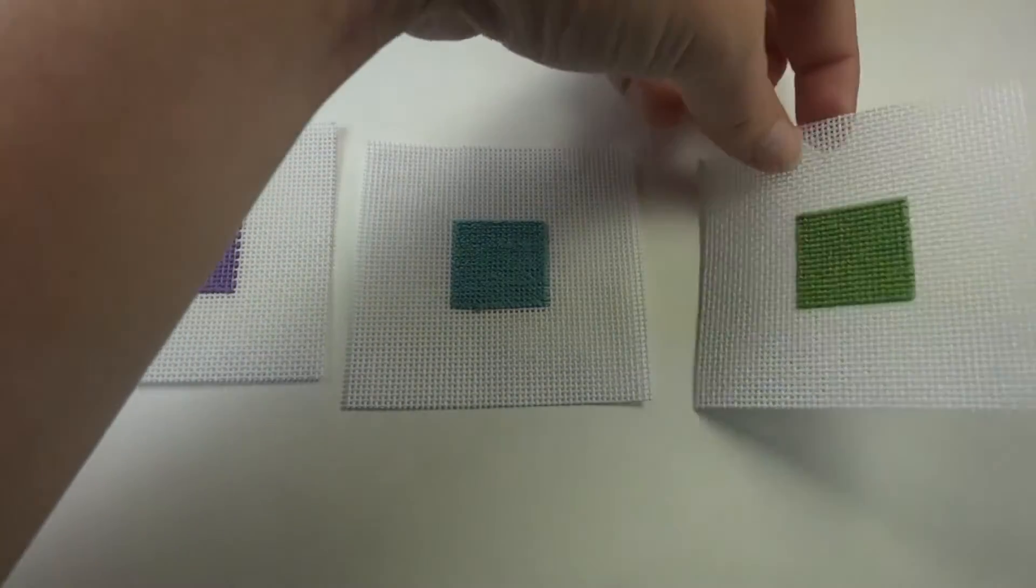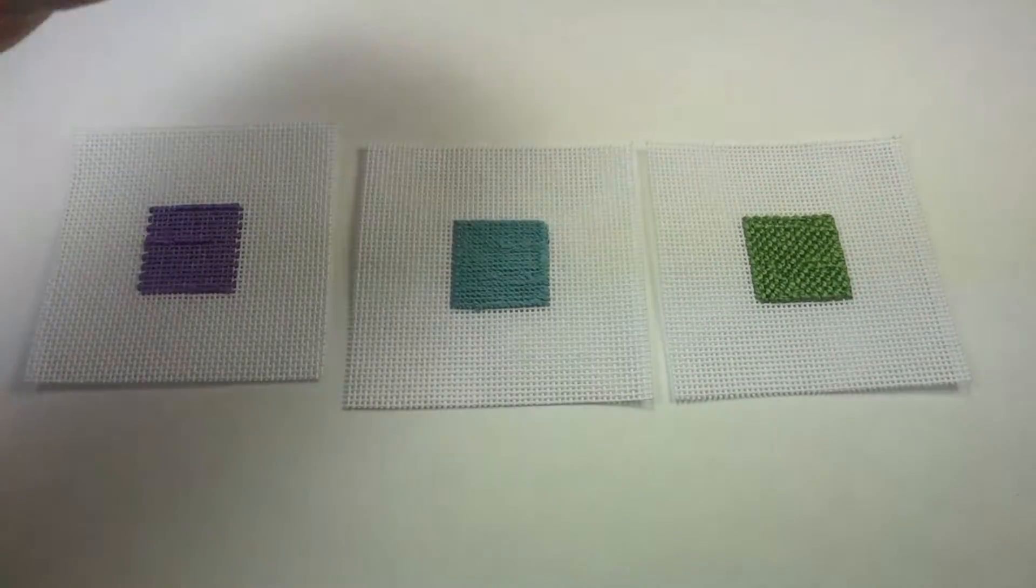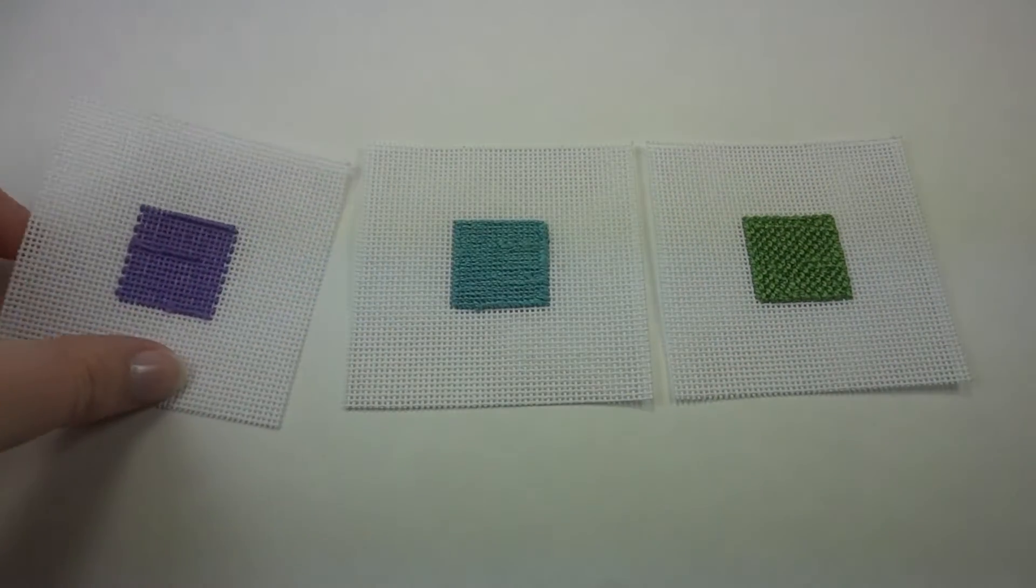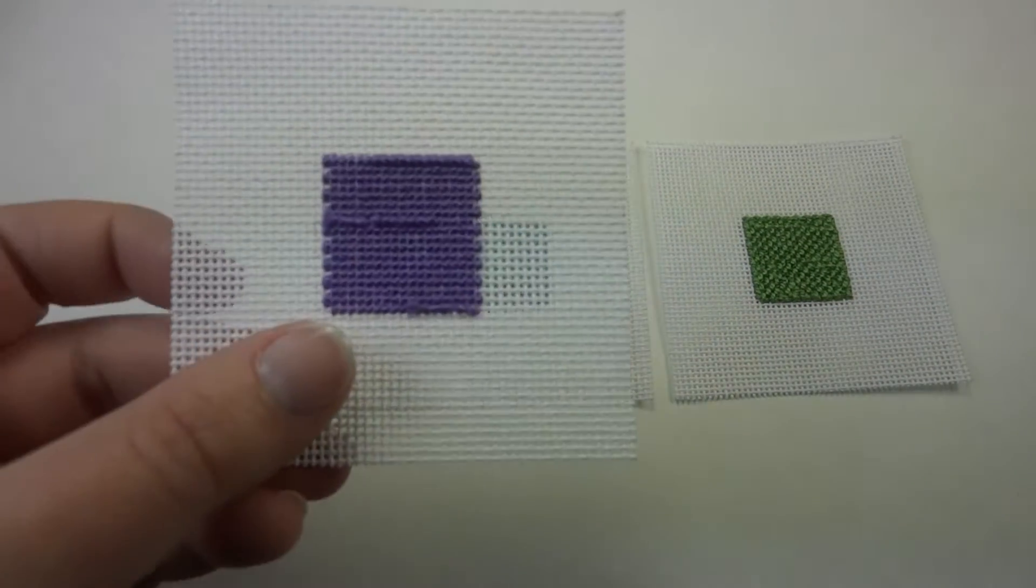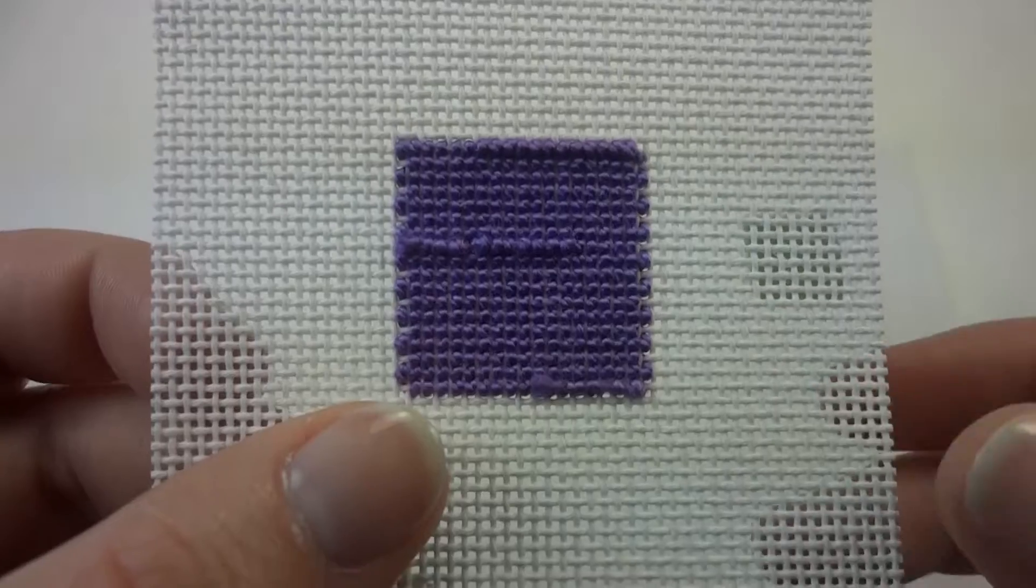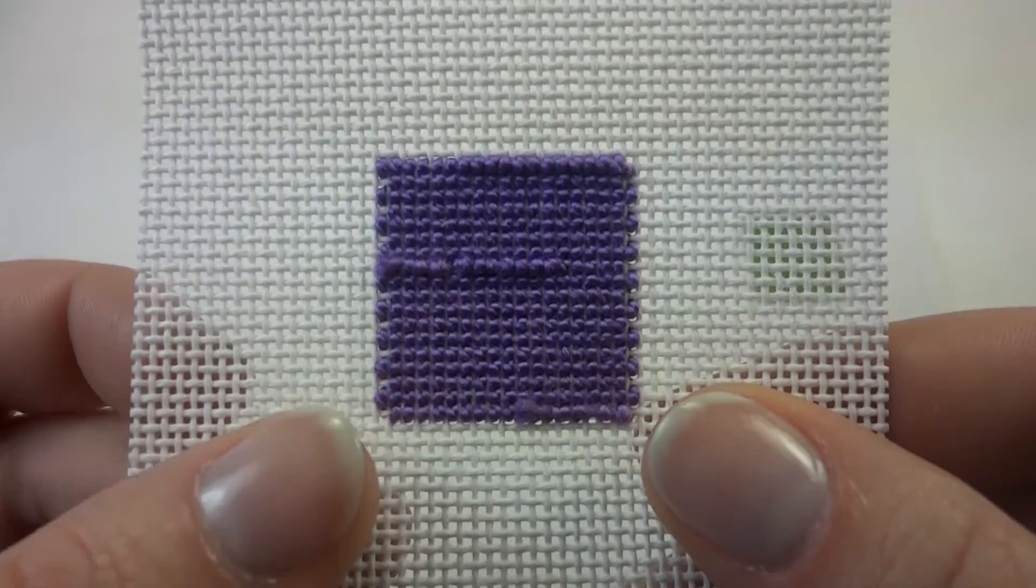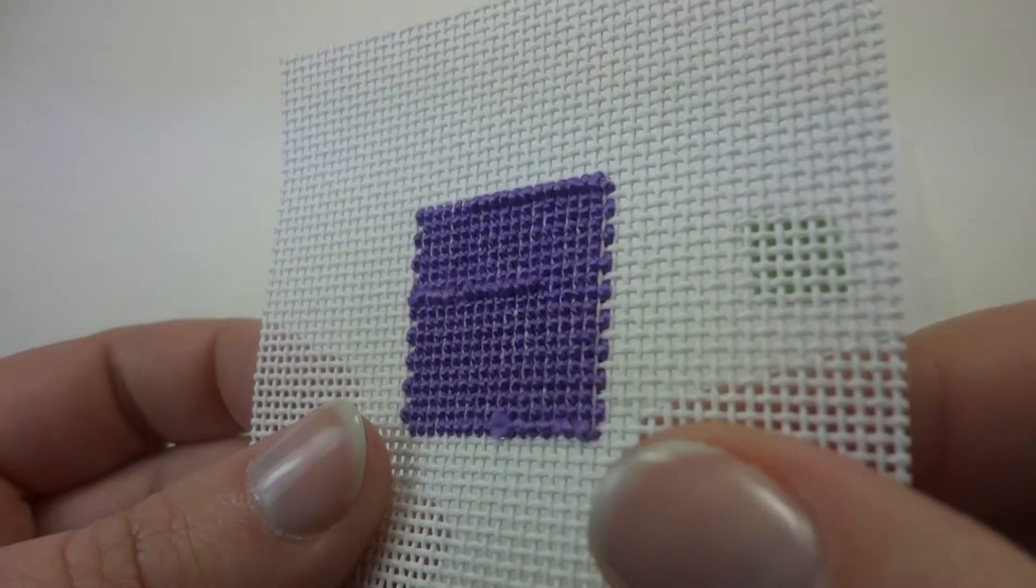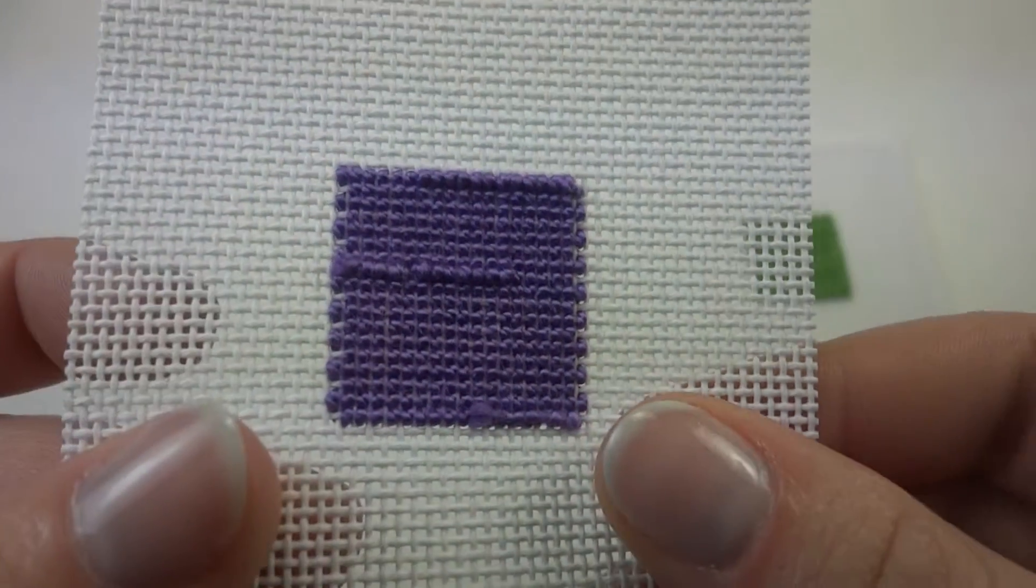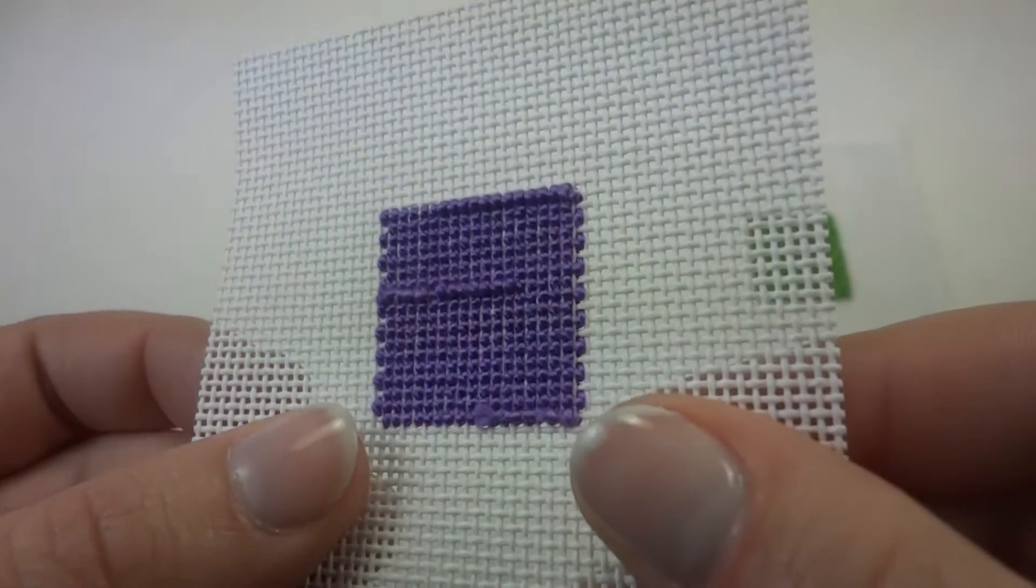Each backing covers more area, with half cross being the smallest. As you can see, very little is covered. You can see much of the white canvas underneath.